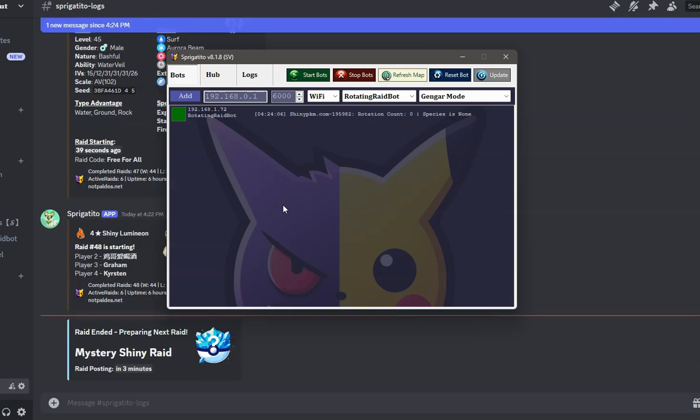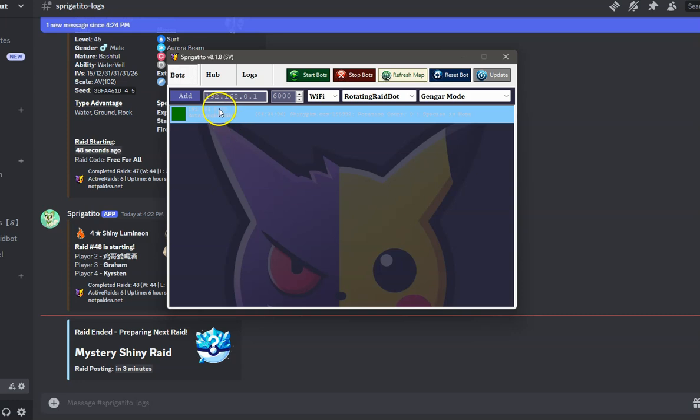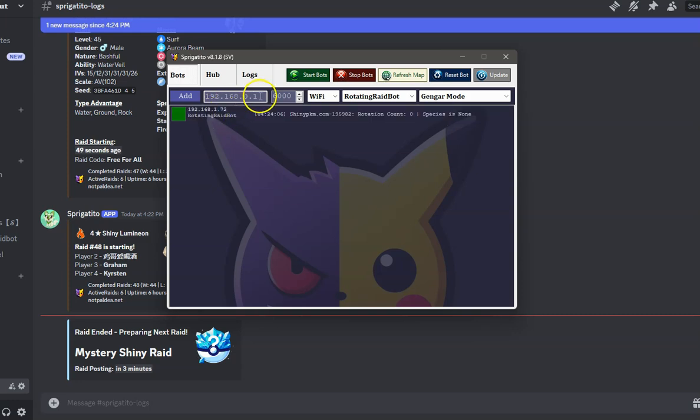In your game, go and stand in front of a Tera Raid Crystal. Save the game in front of it. Next, open the program and let's begin configuring our settings.